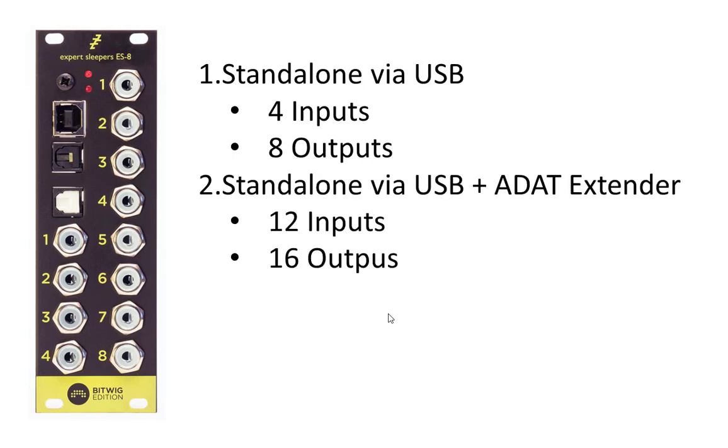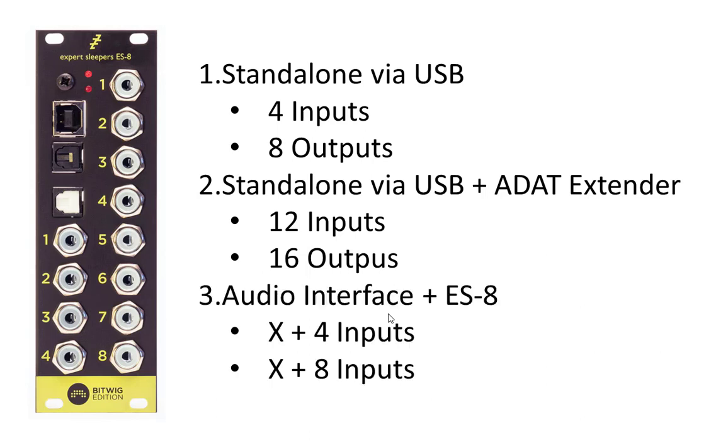Second thing is, with ADAT in and outputs, you can extend this audio interface up to 12 inputs and 16 outputs. So we have a really big, full-blown system.